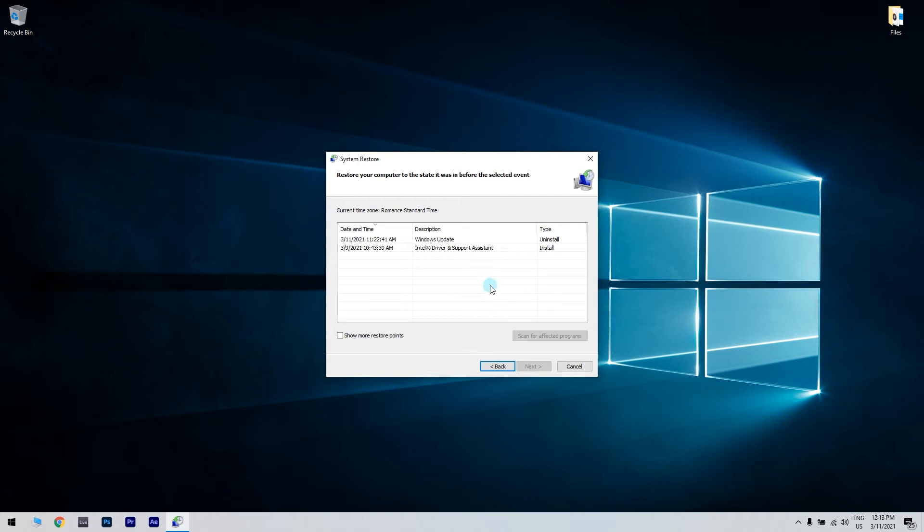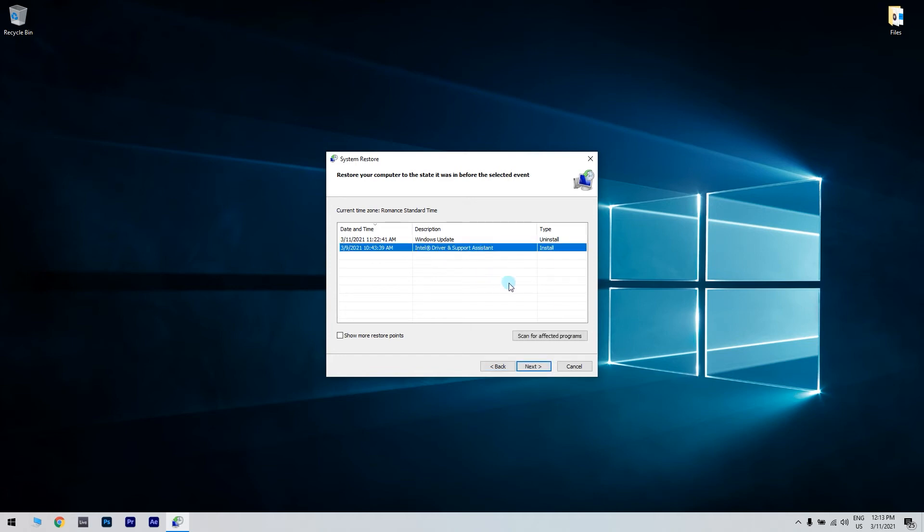To see a full list of restore points, click the Show more restore points checkbox. If available, check Show more restore points. If you're not sure what date to choose, just make sure to choose the oldest restore point you can. Press the next button to proceed to restore point confirmation.